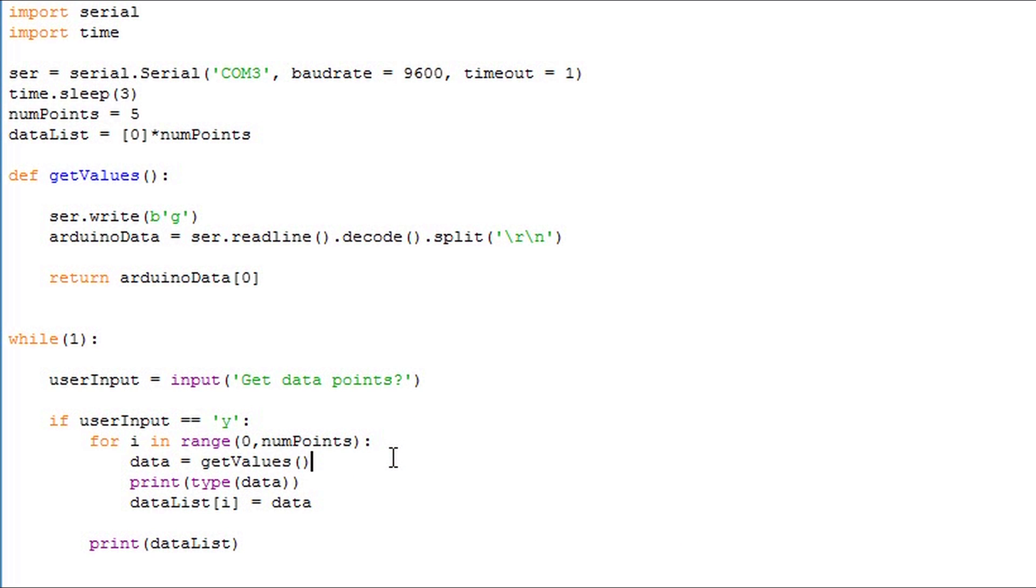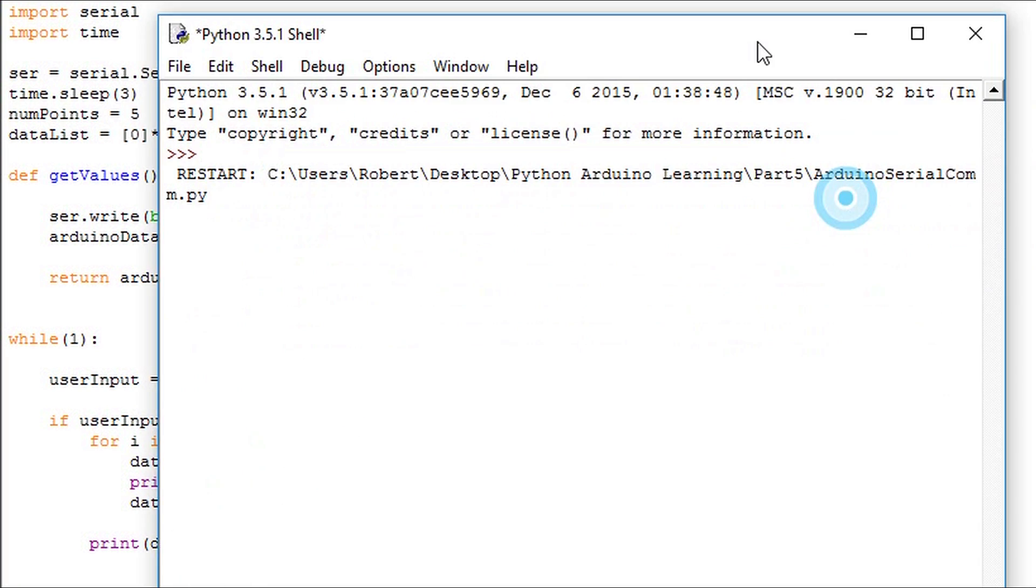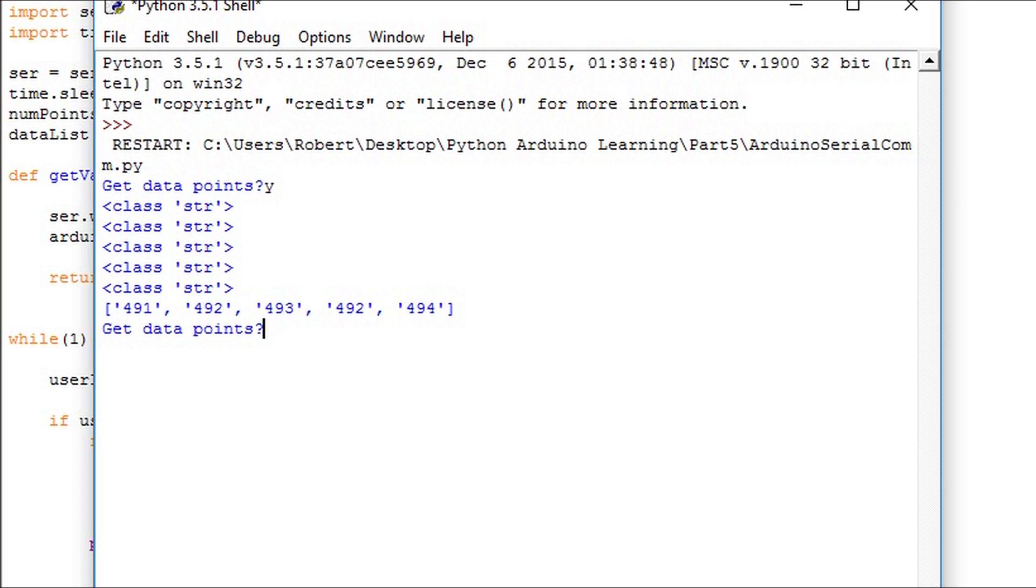I'll add a statement to print out the type of data points that we're collecting and storing into the list to double check and make sure what type they are and if we can go ahead and do mathematical operations on them. After collecting the data points we see that each individual point in this list is a string.